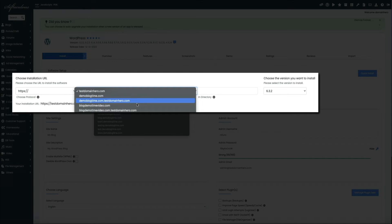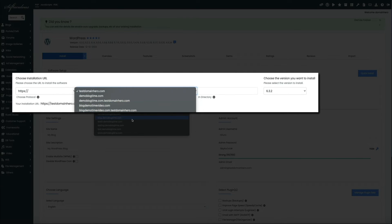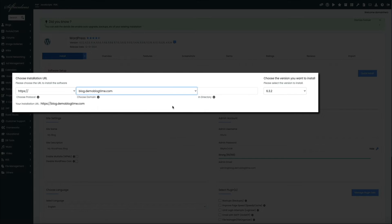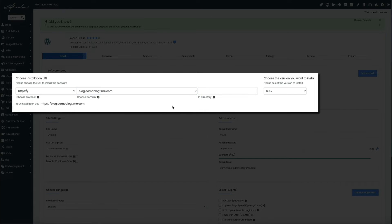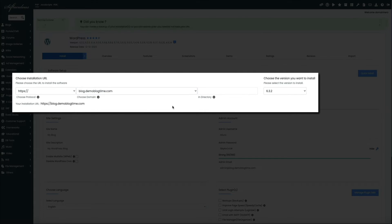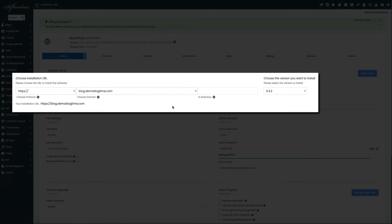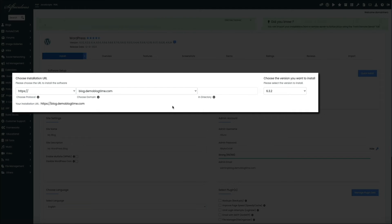And again, we're installing WordPress on the blog.demoblogtime.com subdomain, so I'll select that one from the list. Then I recommend leaving the directory blank, and then the last drop-down is the version of WordPress. Currently 6.3.2 is the most up-to-date version, so we'll just leave that as is. And the installation for our subdomain is ready to go.